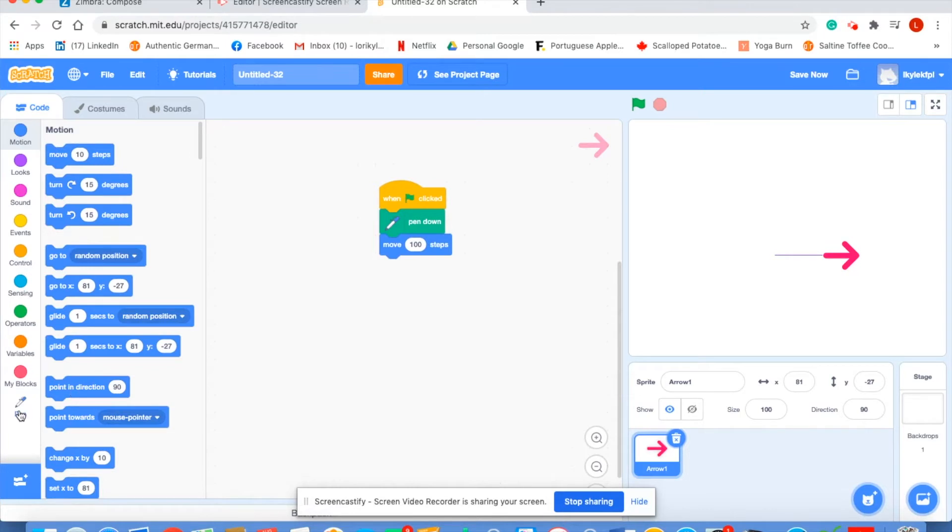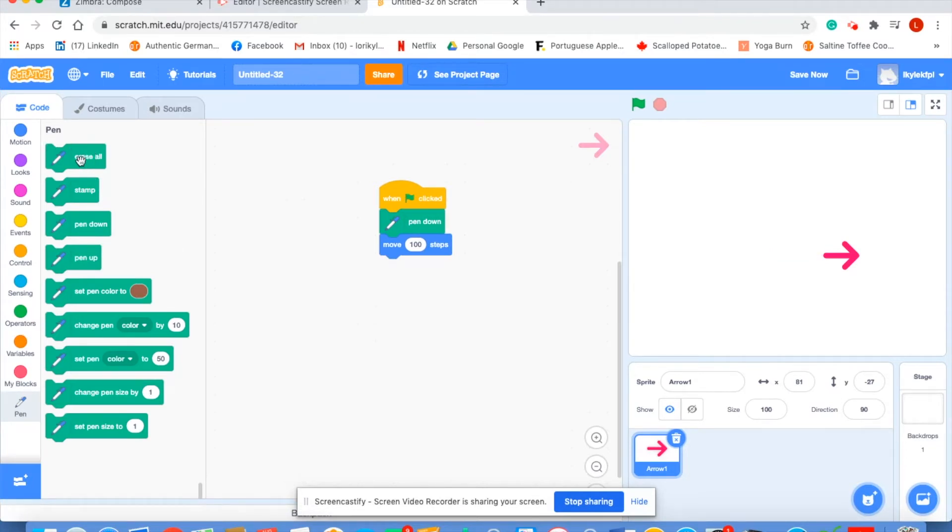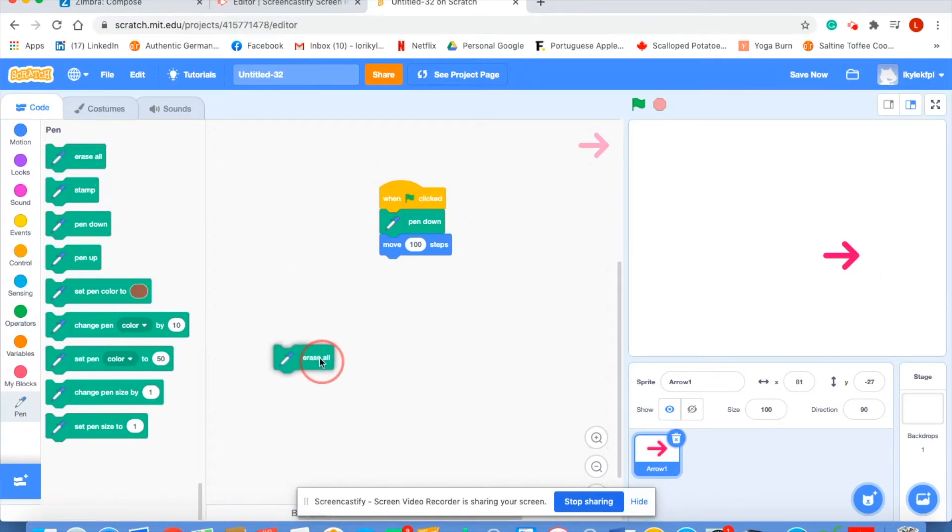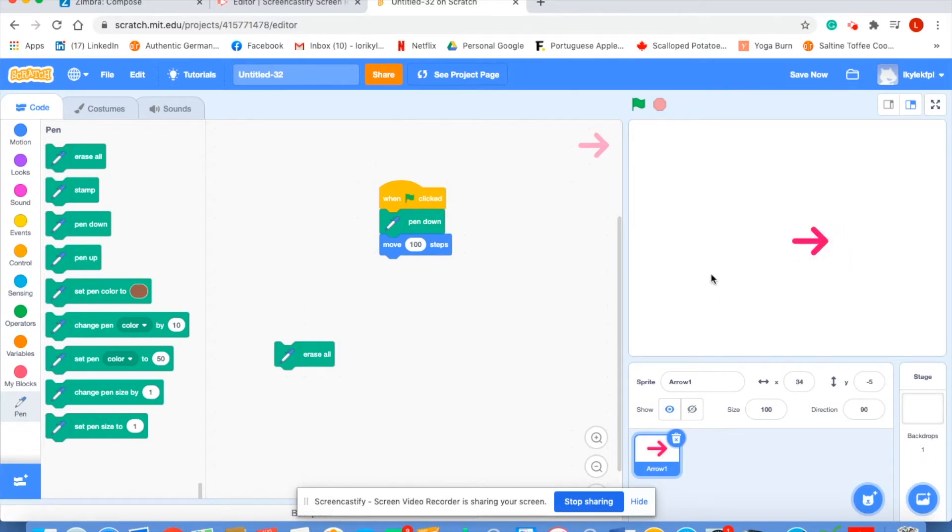With the pen options here I can click on erase all and our pen mark erases. I'm just going to pull that out here. Now I'm going to move our pen back to the middle.